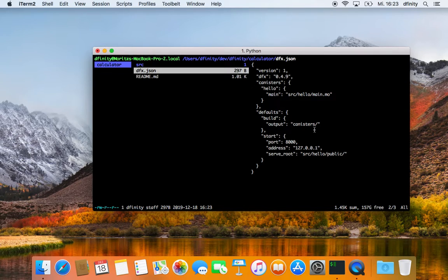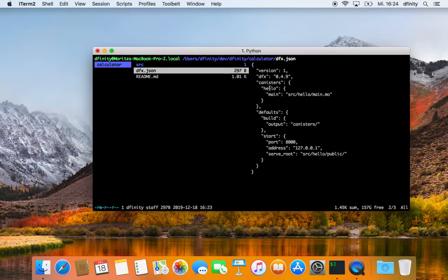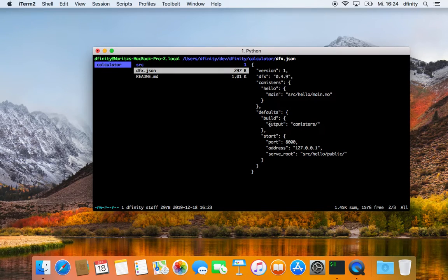dfx.json is our configuration file. It specifies, for example, the version of your application, the dfx version you use, the canisters inside your project. Currently there is only our template canister called hello, and the path to the main function which is currently source/hello and the file is called main.mo. Mo stands for Motoko, the Dfinity programming language we are going to use.